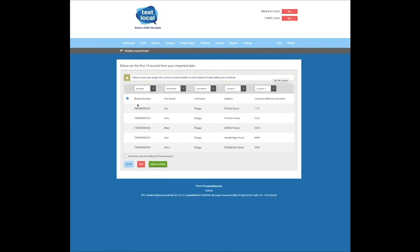As you can see here, I've labelled each of my columns on the spreadsheet with the relevant detail, such as number, name, last name, address, and an additional custom field. And once I'm happy, I'm going to import those contacts.